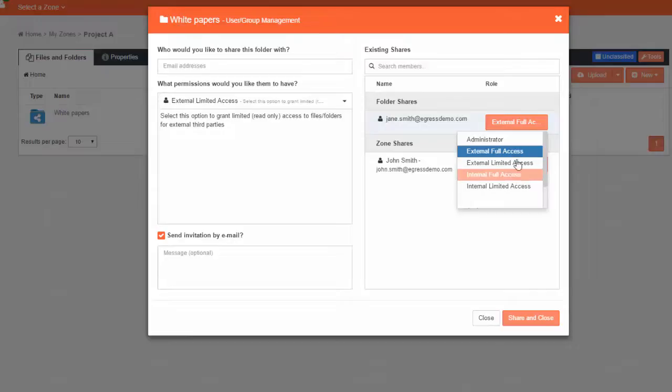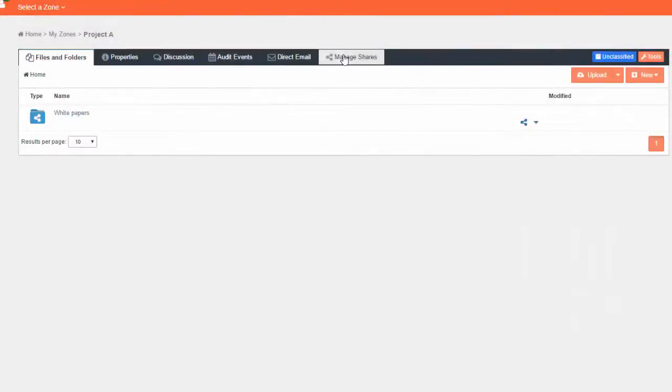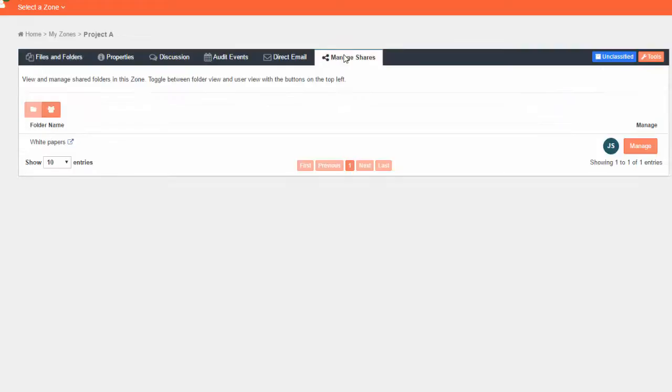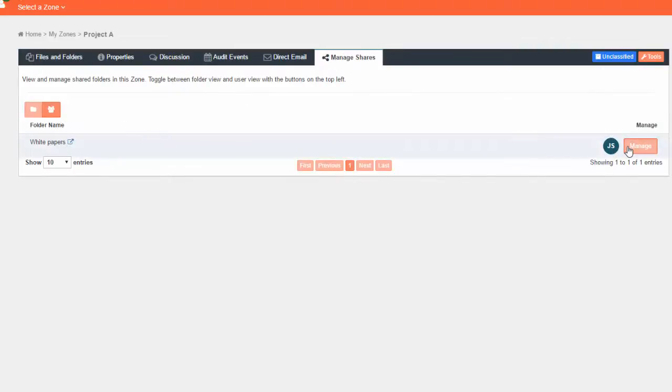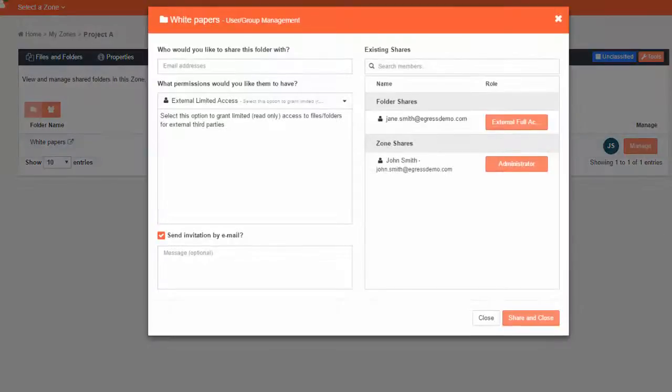Back in the main zone window, choose the Manage Shares tab to see an overview of the folder shares within that zone. Each folder share here has a Manage button, which takes you to the folder sharing dialog box, where you can share with new users or amend existing shares.